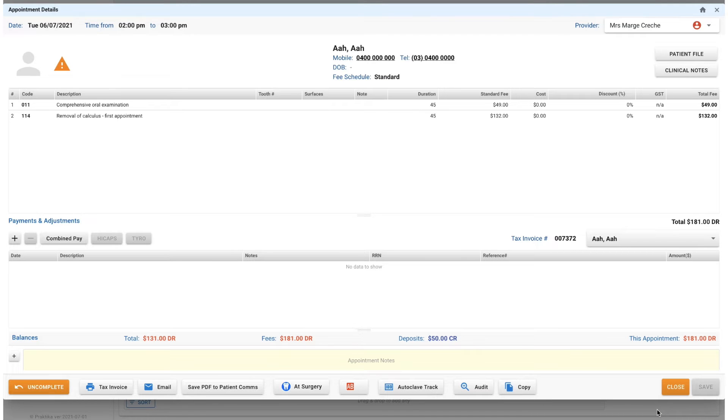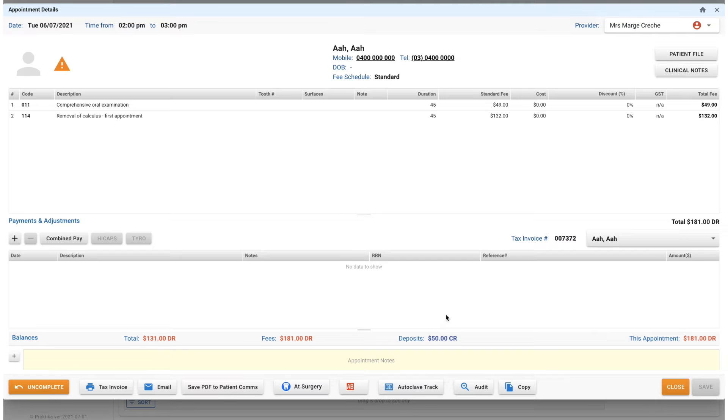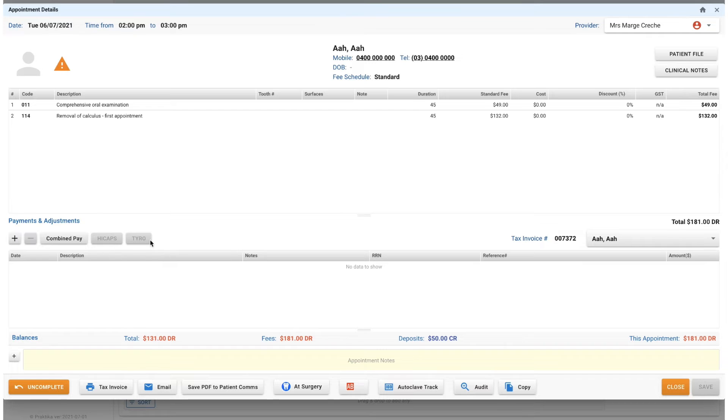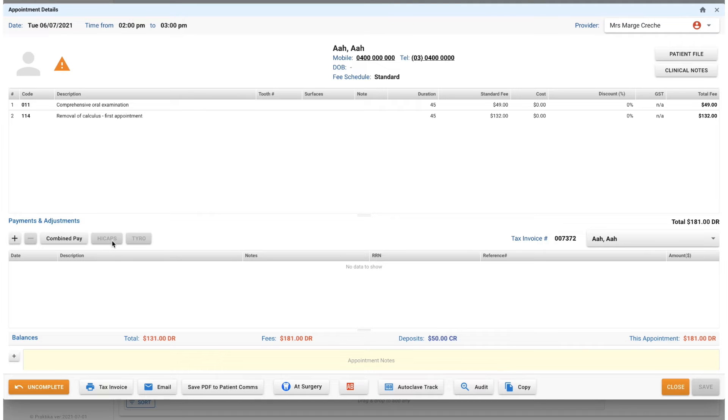Now we have a completed appointment which is showing a slightly different screen for us. We've got our payment screen here. If you are connected with HICAPS or Tyro, you would be able to click on these buttons here to take the payment.